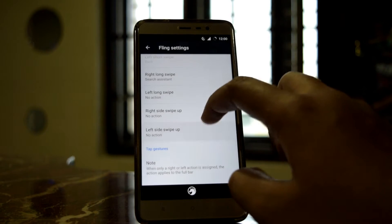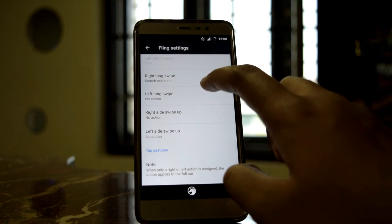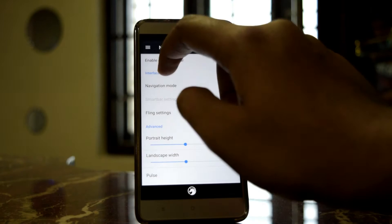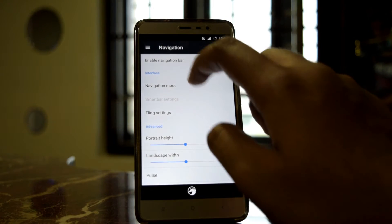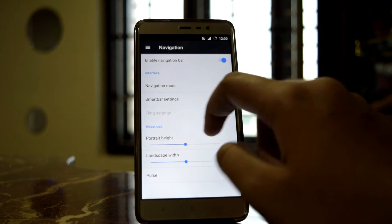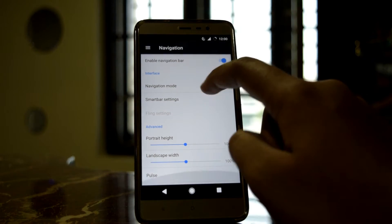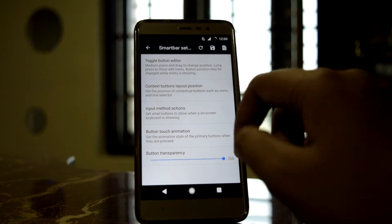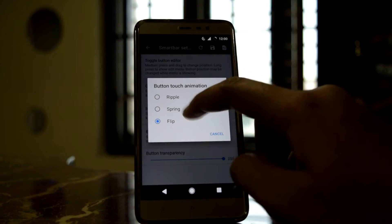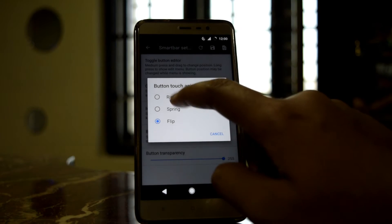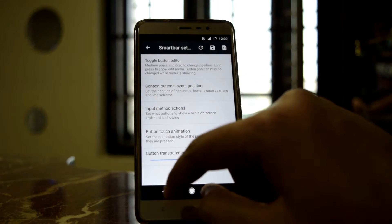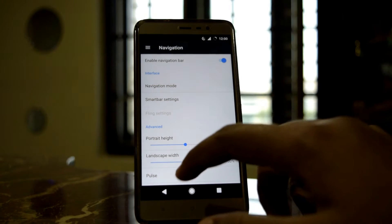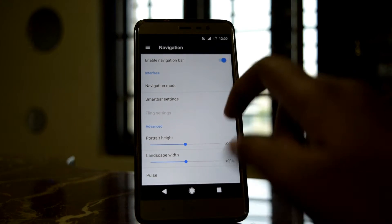I love this navigation bar. You can also customize the actions for right swipe and left swipe. For the normal navigation bar, you can also customize its animations like ripple, spring, and flip. For example, spring looks like a bouncing animation.